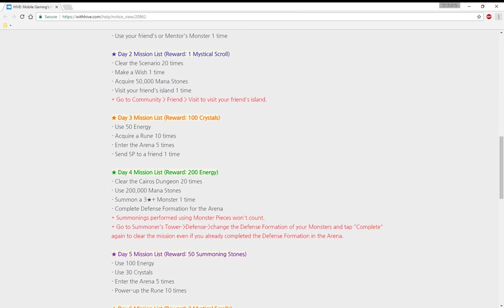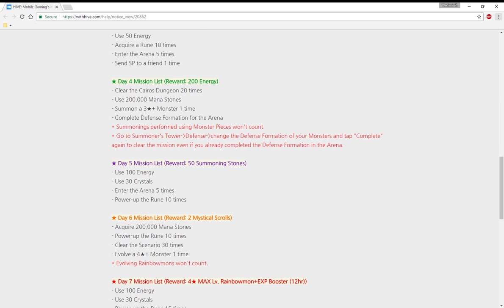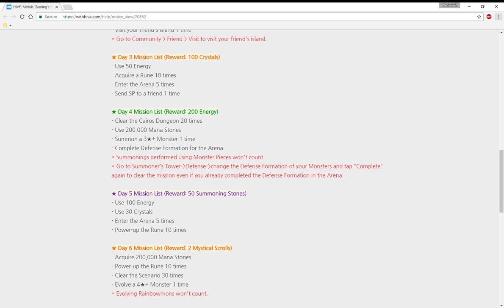Day three mission list reward: 100 crystals, 50 energy. Acquire a rune 10 times, five time arena, and send social point to friend one time.